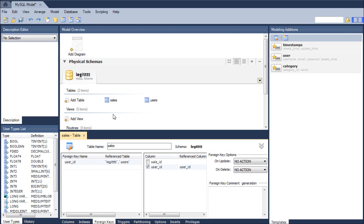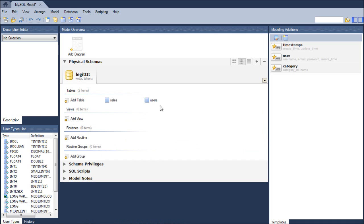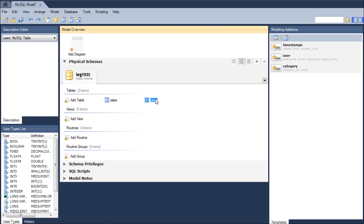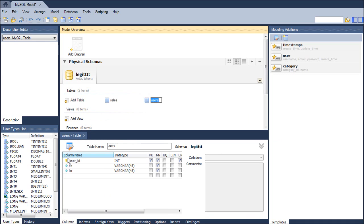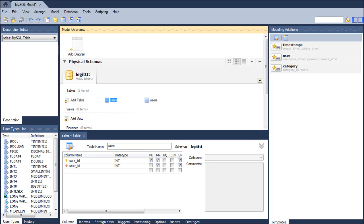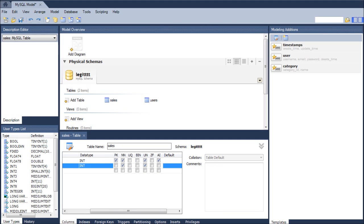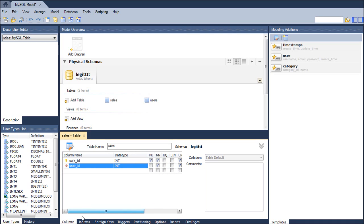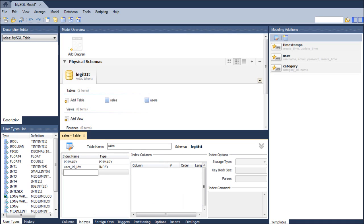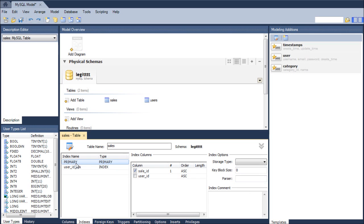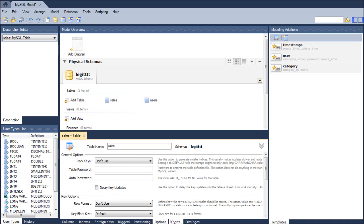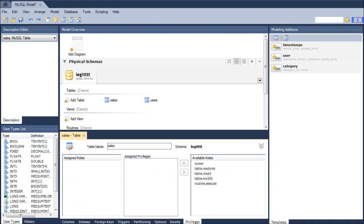Next thing we can do, we can basically just review our structure. So we have the users table, which has the primary key and two other columns. Then we have the sales table, which is a primary key and a foreign key. So obviously, foreign keys are not the only thing you can do. And here you can create indexes. Obviously, when you create tables, the primary key becomes an index because that is what you use to search through your data. You'll be like, find me the user who has the user ID 752. Having an index on that speeds that up. We also have triggers, partitioning, options, inserts, privileges. I'm not going to go into all that. I'm just trying to teach you the basics here.